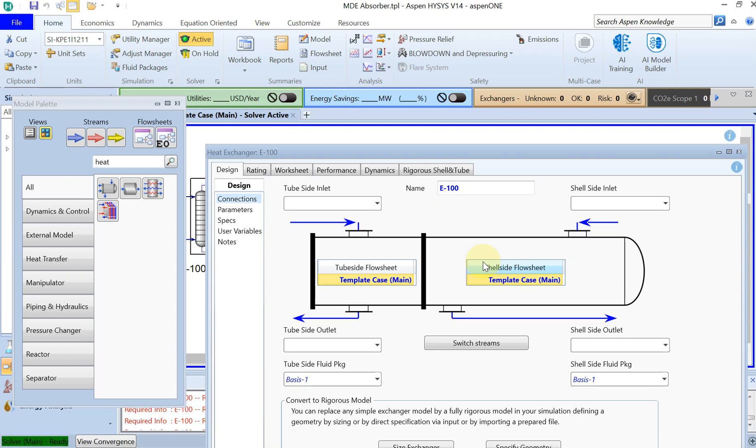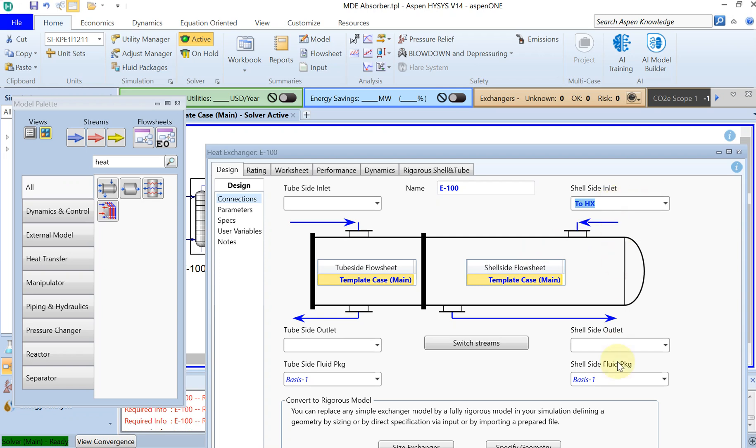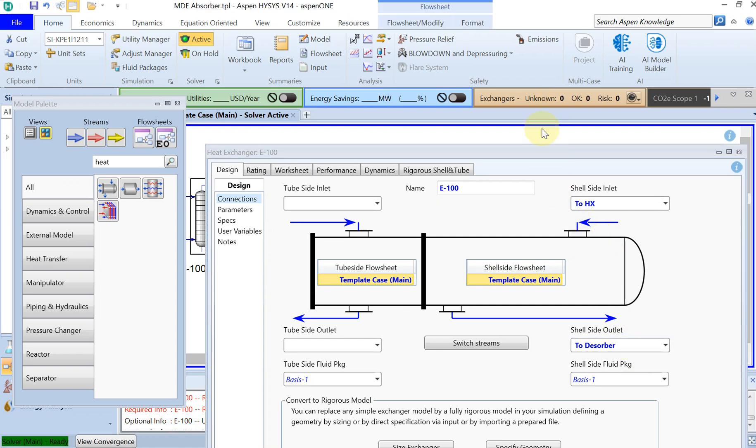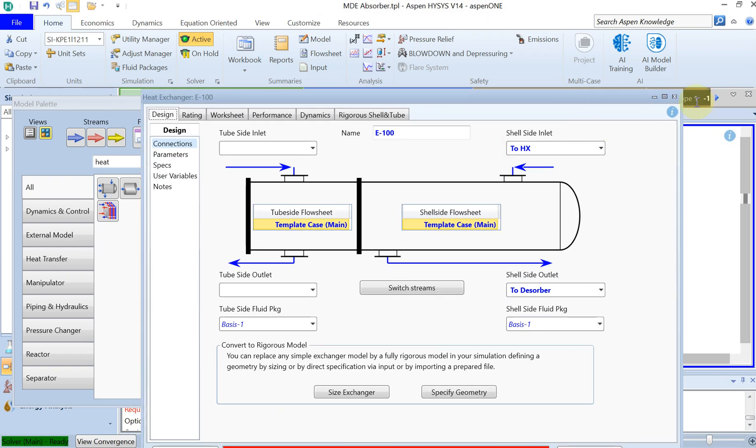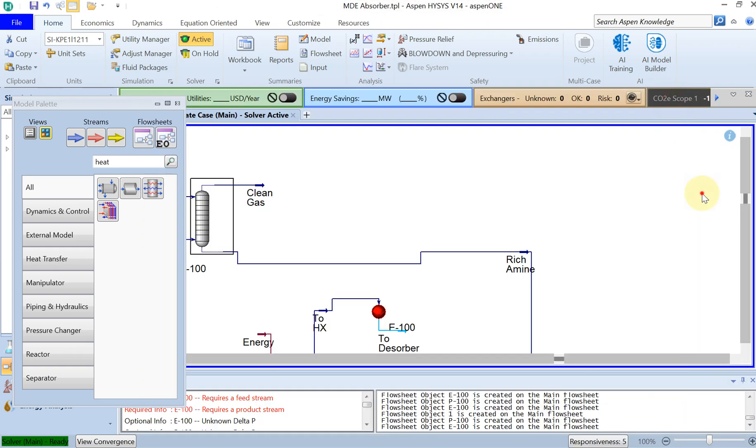So our inflow to the heat exchanger is through the shell here okay. So this is to heat exchanger, and then the shell side outlet I will call it to desorber. This is going to be the inlet to this desorber okay.